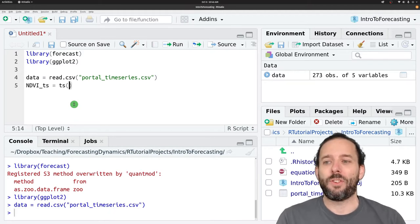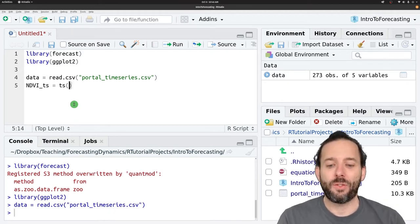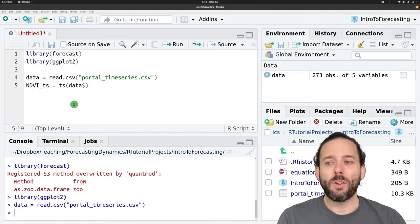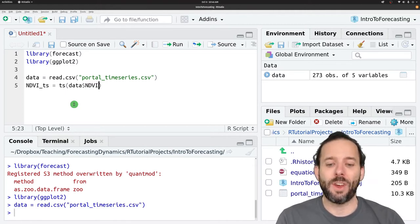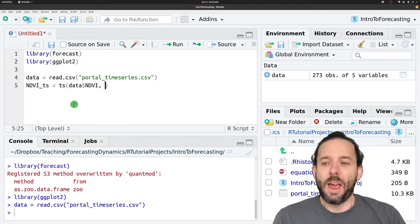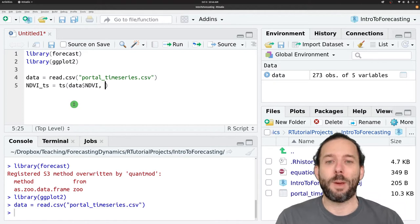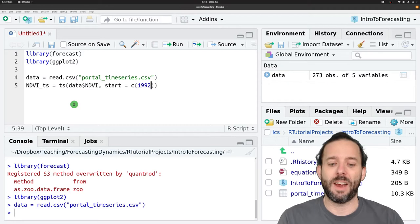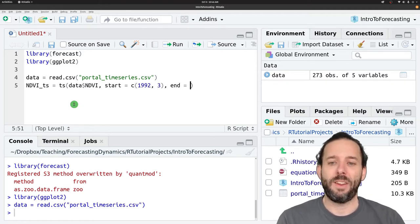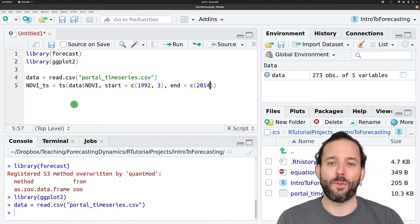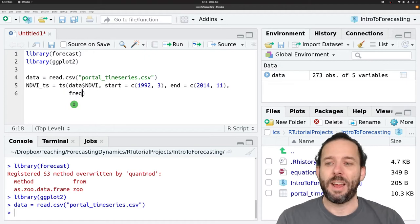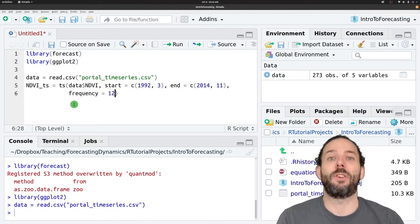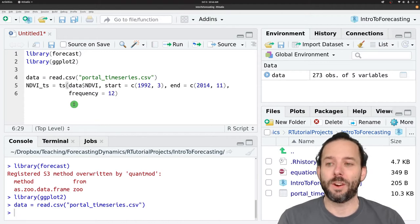And remember we do this using the ts function and then we get the column that we want out of our data frame, that's data dollar sign NDVI, and then we tell R about the time series aspects of this data. It starts in 1992 in the third month, it ends in 2014 in the 11th month, and it has a frequency of 12 because it's monthly data so there's 12 months in each year.